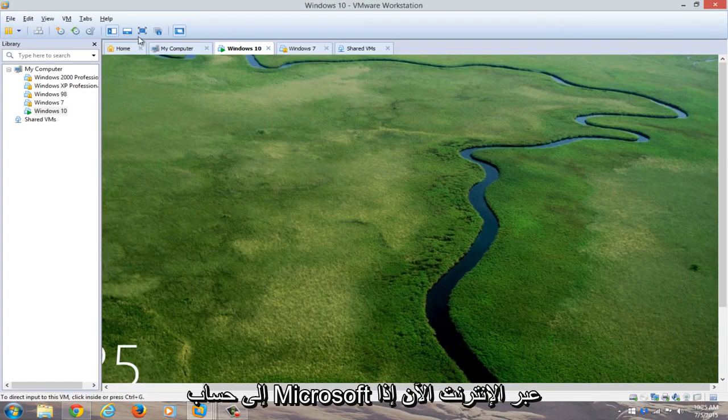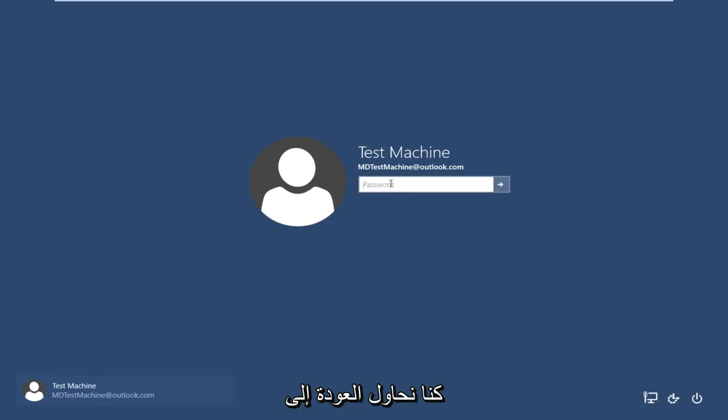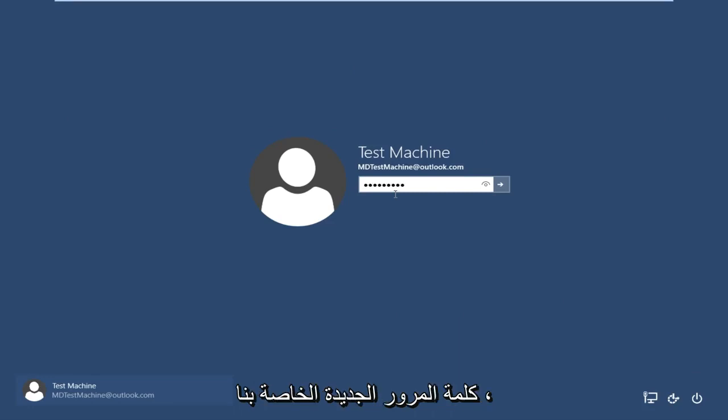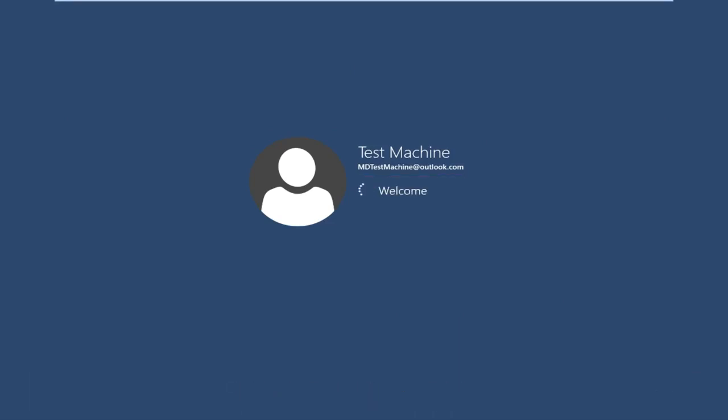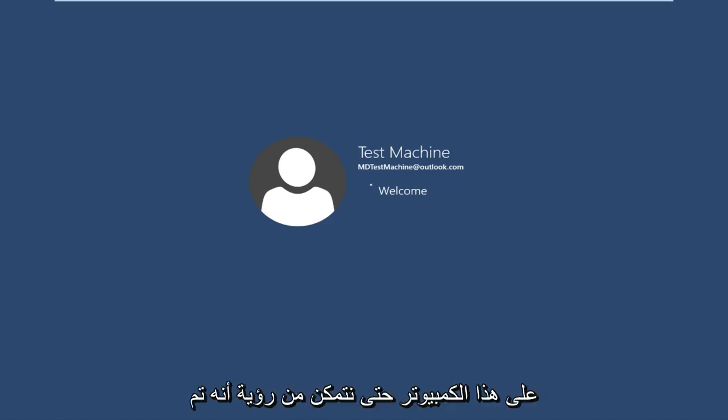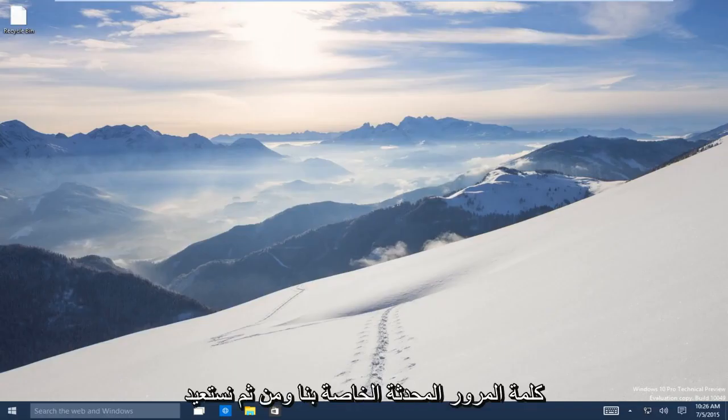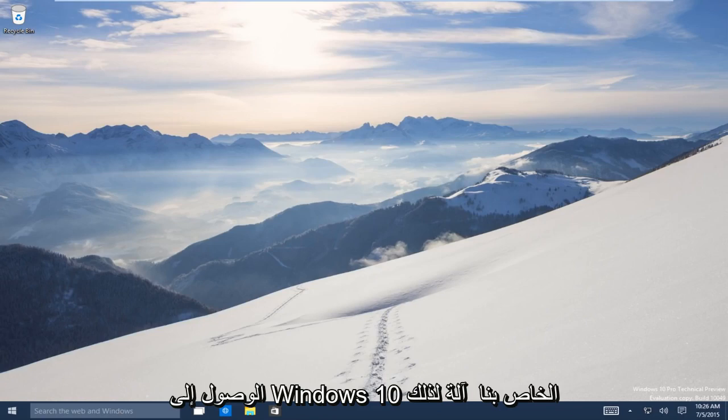Now if we try and go back to our other machine that we're having the problems with and type in our new password—we are already connected to the internet on this computer, so we can see that it just immediately picked up on our updated password. And now we regain access to our Windows 10 machine.